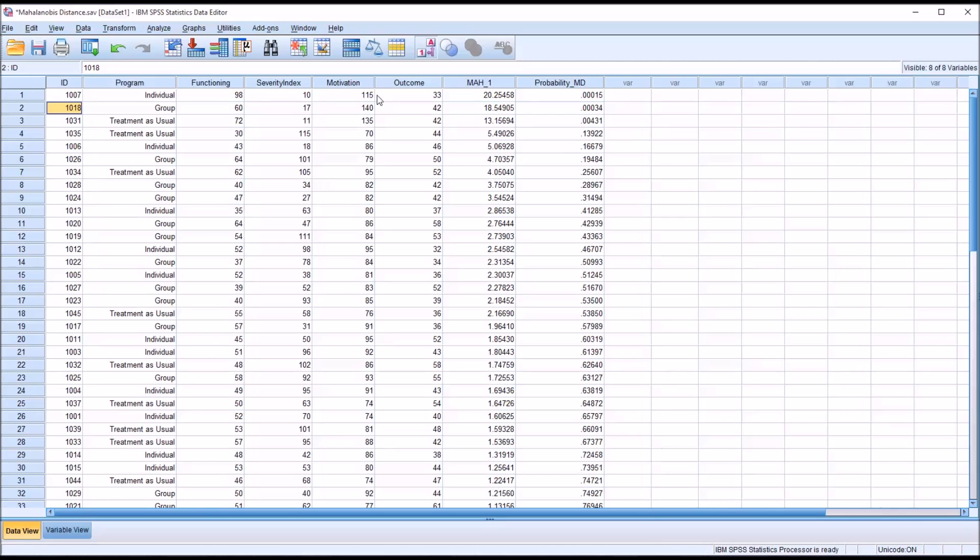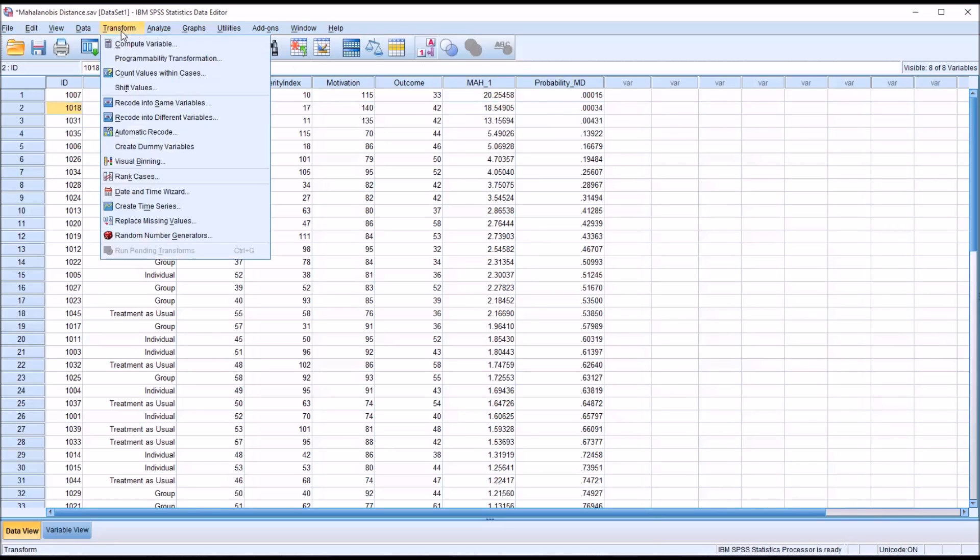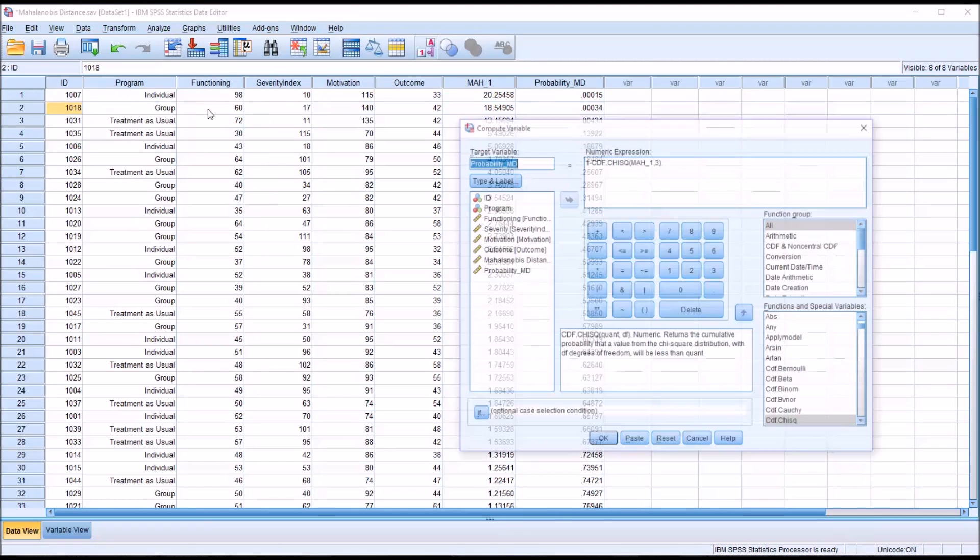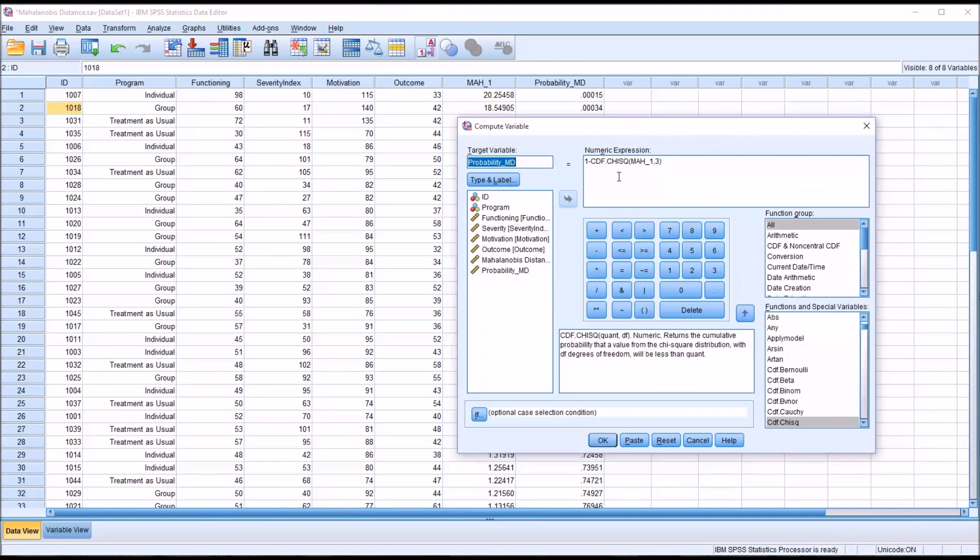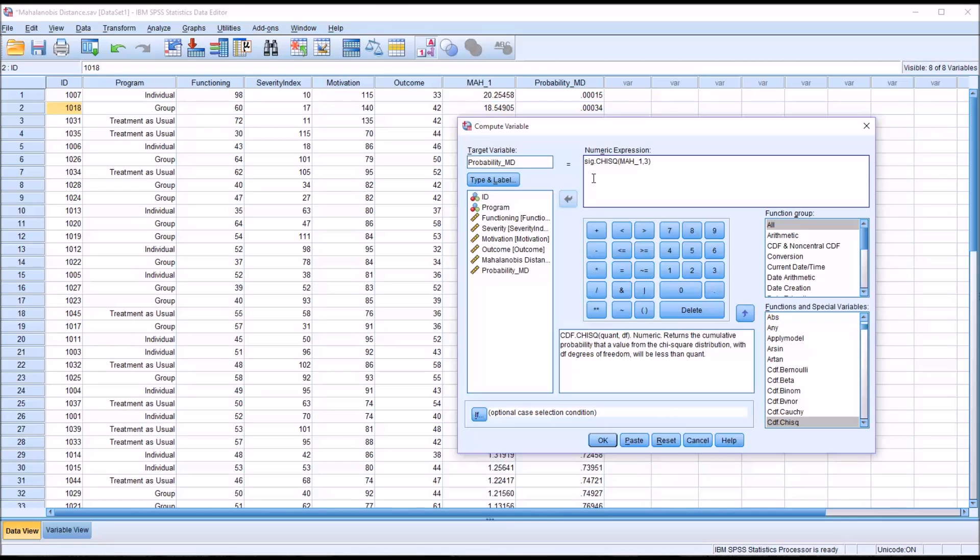Now I want to show you an alternate way to calculate this probability. Go to compute variable, you can see it retains the last method I used. If you don't want to use the 1 minus the cumulative distribution function of chi-square, you can actually delete all this and type in SIG.CHISQ and then the same arguments there. Well I'll change this to probability MD1 just to distinguish it from the other variable.